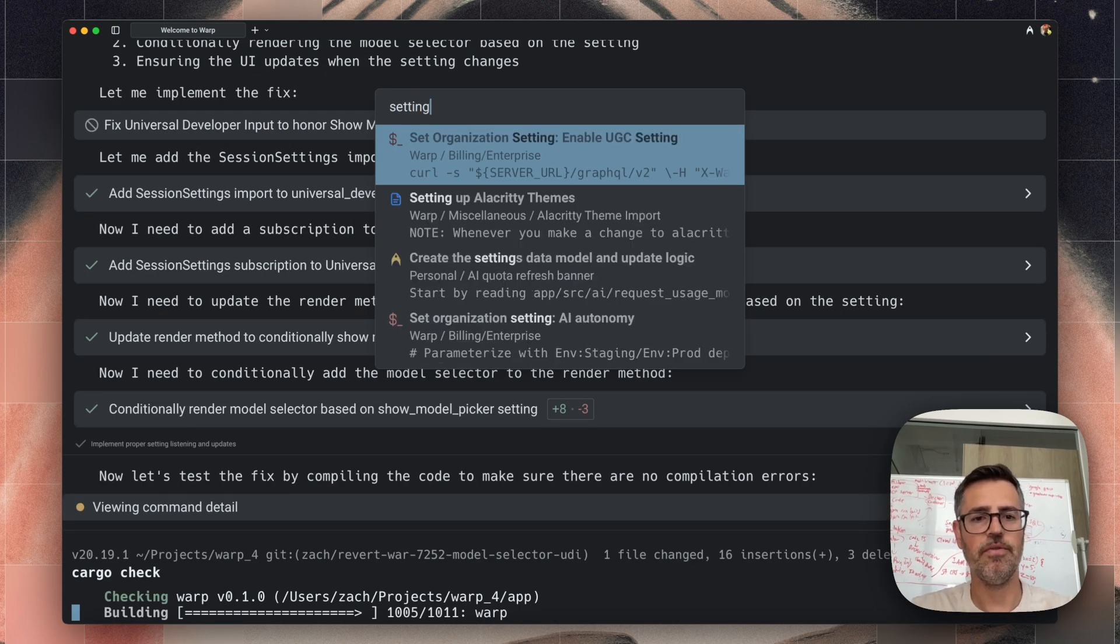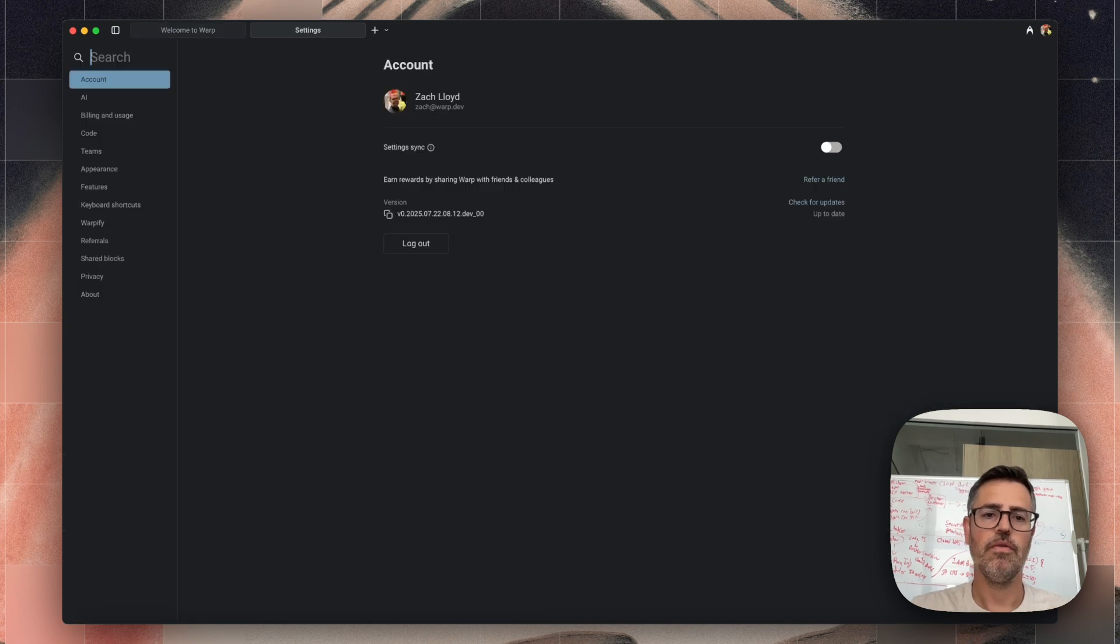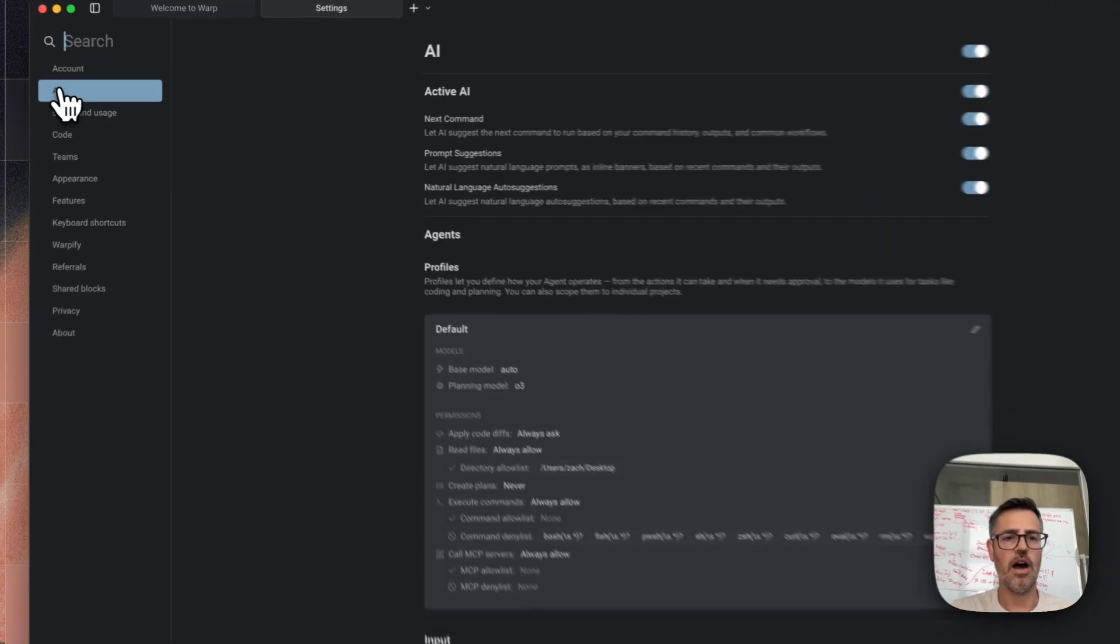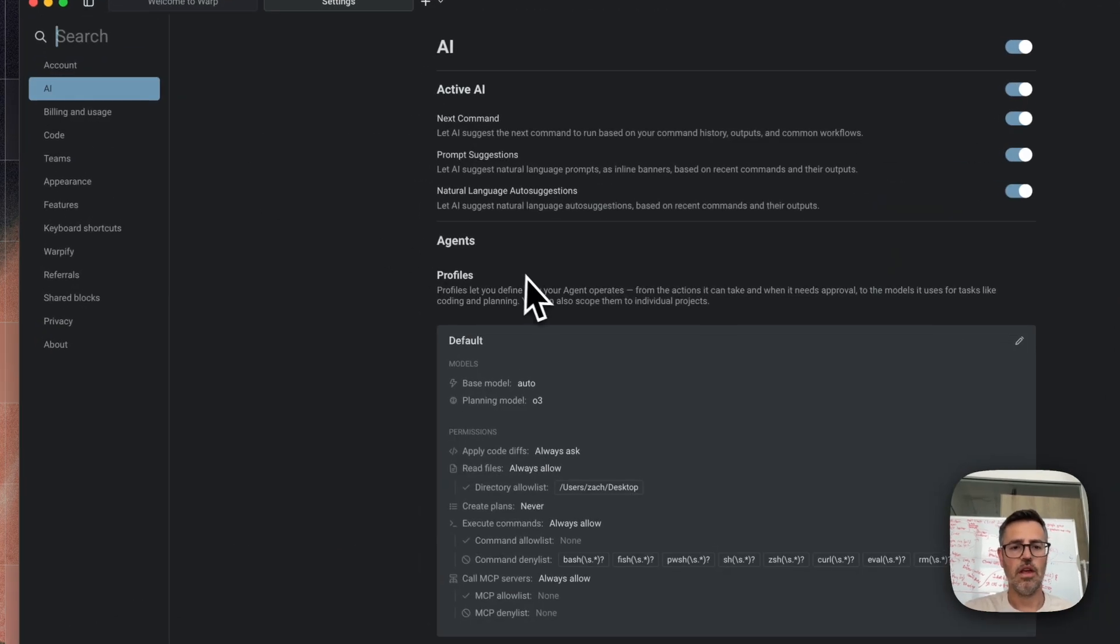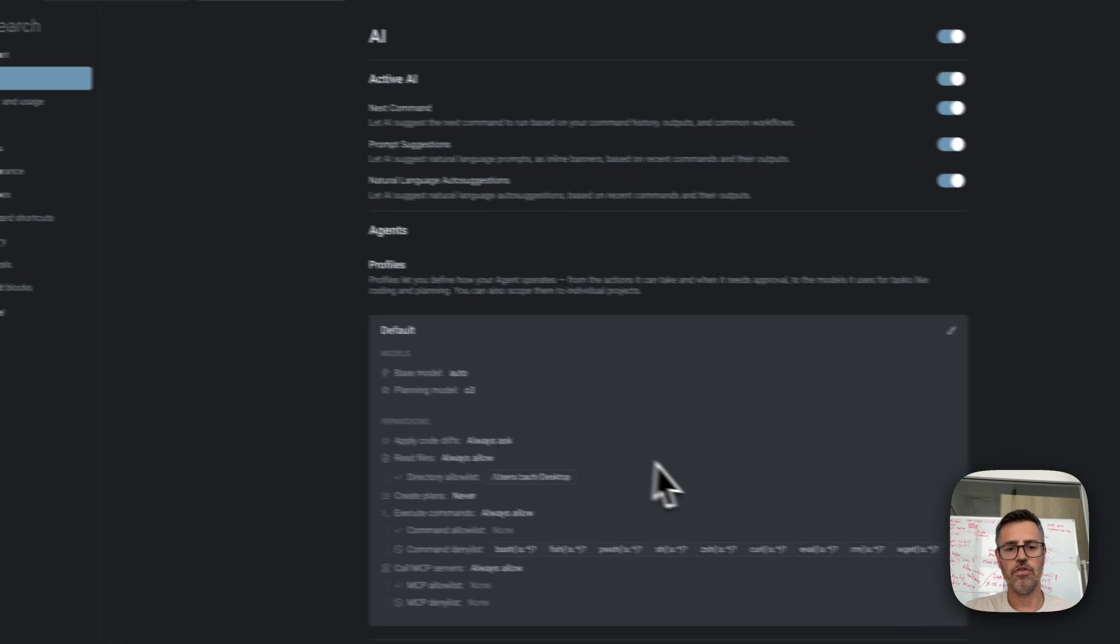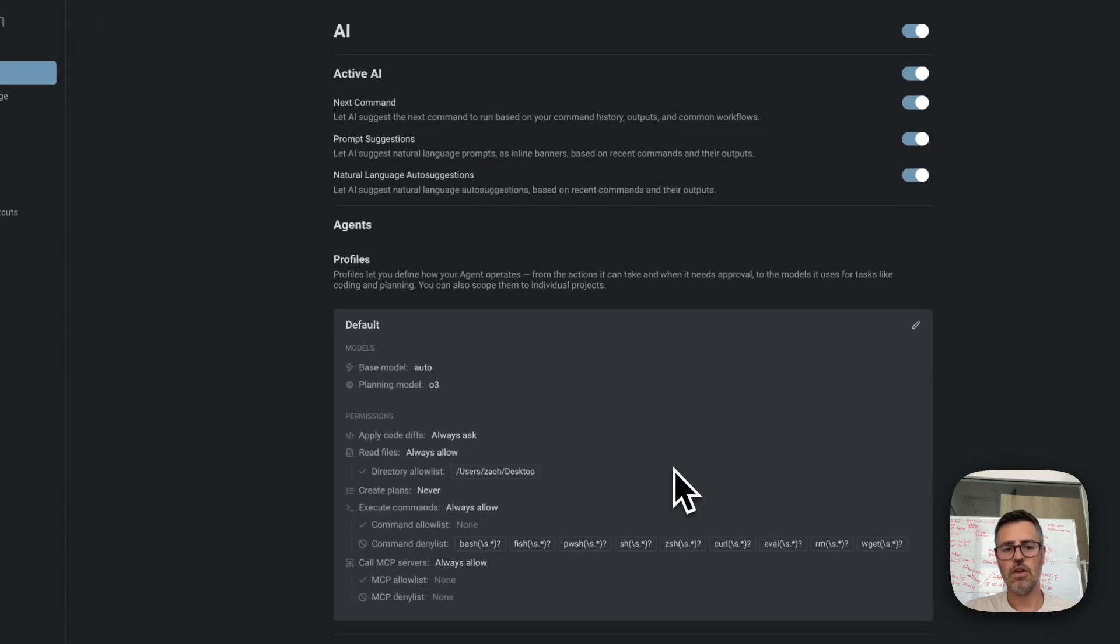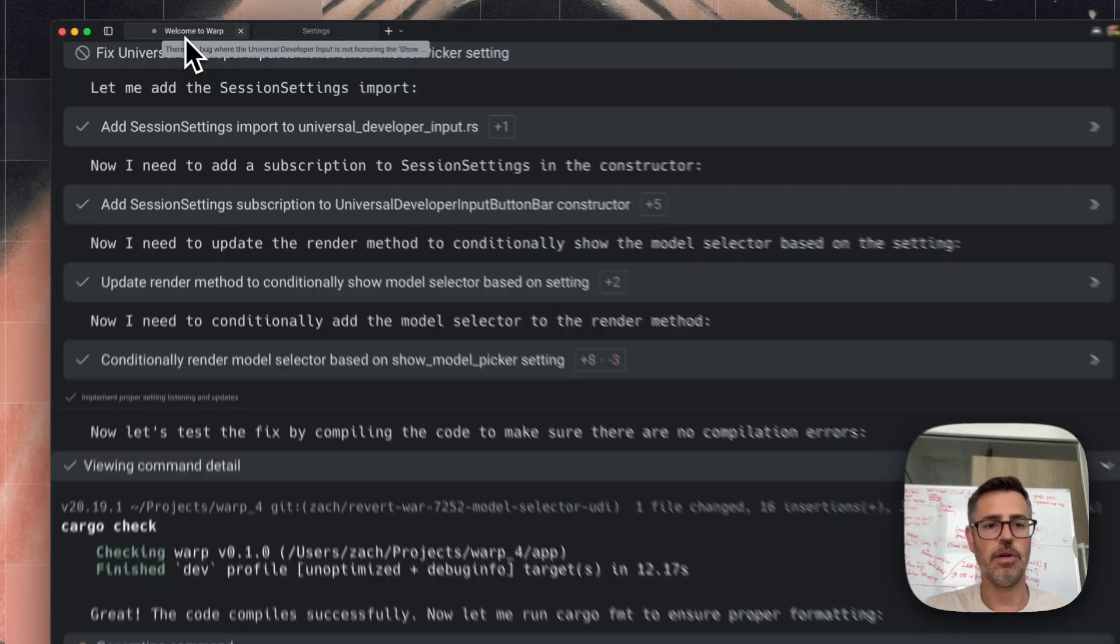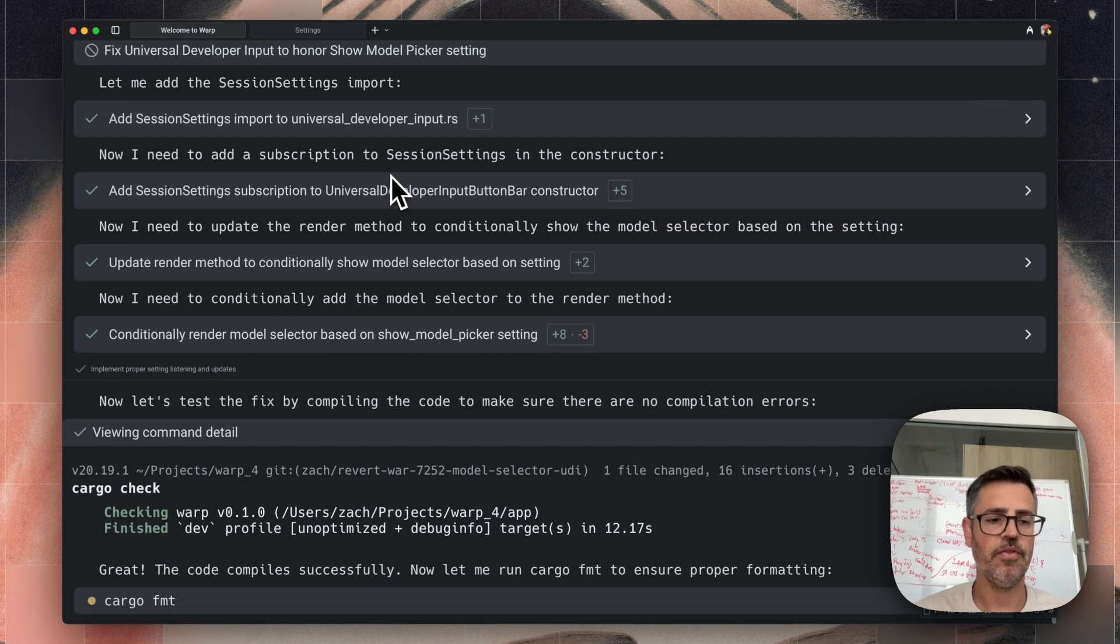To get to settings, you hit command P open settings, you go over to AI and here you can sort of choose what autonomy permissions the agent has. I'm going to go back here.